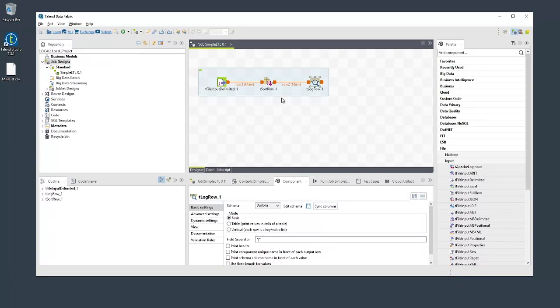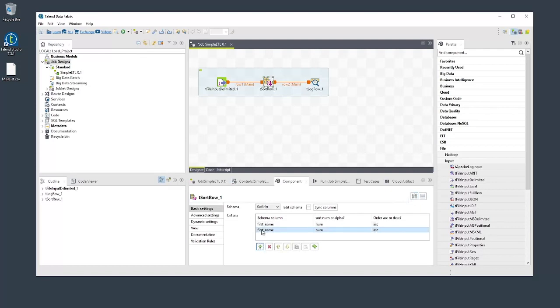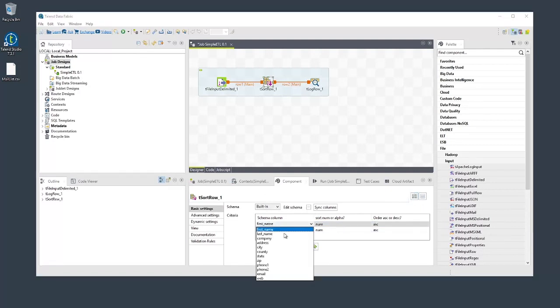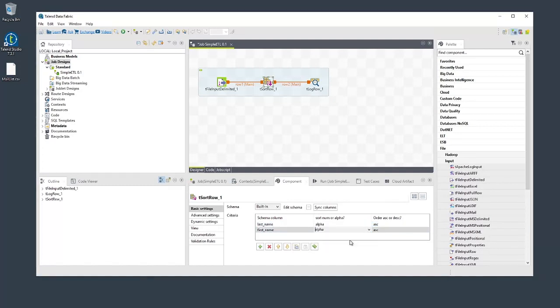One final detail to address is the sorting. Let's configure that now by double-clicking the tSortRow component. In the component view, below the criteria table, click the plus button twice. Set the first criteria to last name, and set both to alpha. This will sort the names alphabetically.